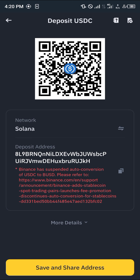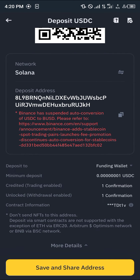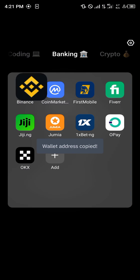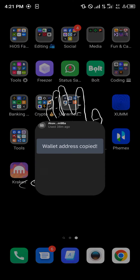Please take note of the minimum deposit — it's quite small — as well as the confirmation and other necessary information. Then simply copy the depositing address for the USDC.